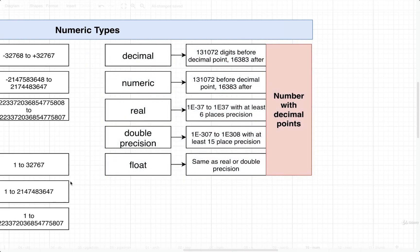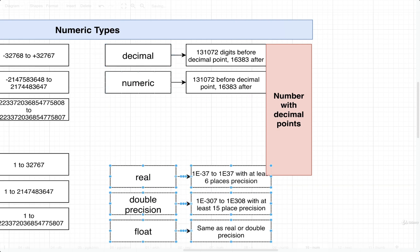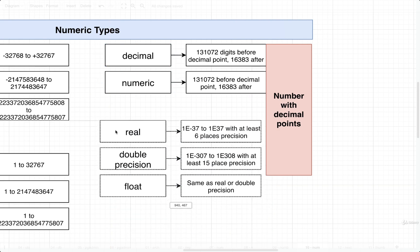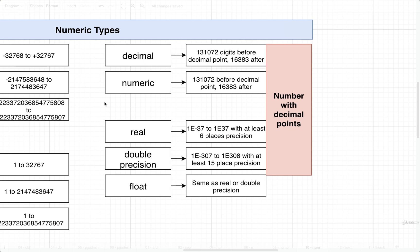So in general we've got two different categories of types for handling numbers that have a decimal. So the first category is decimal and numeric. The second category are these other three: real, double precision, and float. The big difference between these two categories of numbers is how precise or accurate we want the number to be. Let me give you a quick example and help you really understand what this whole preciseness or inaccuracy is all about.